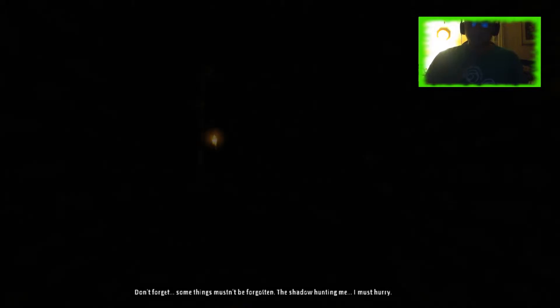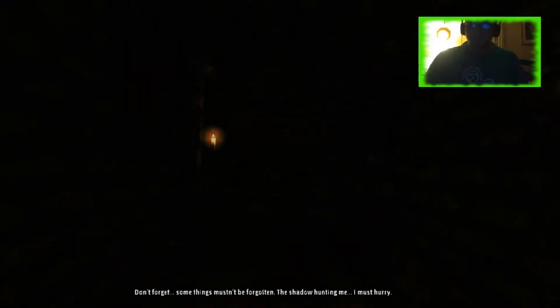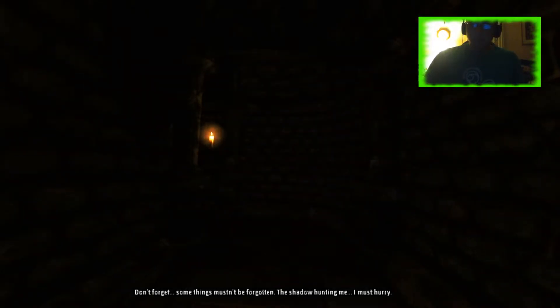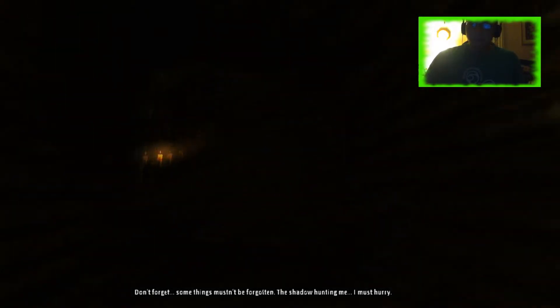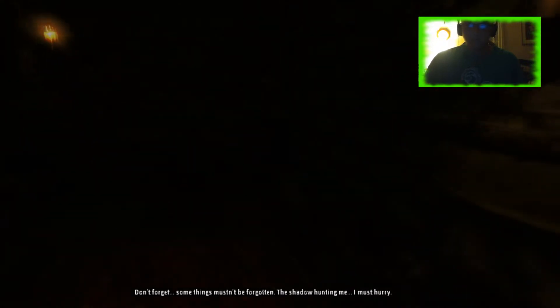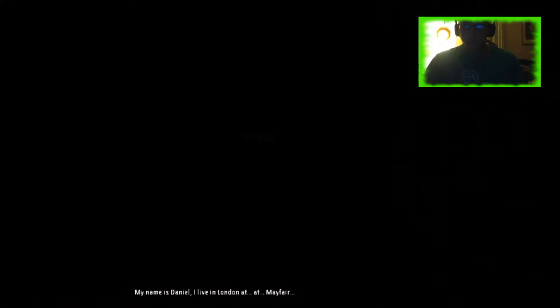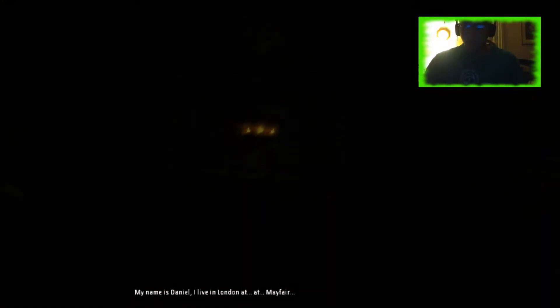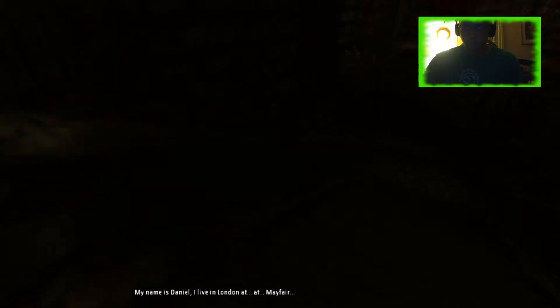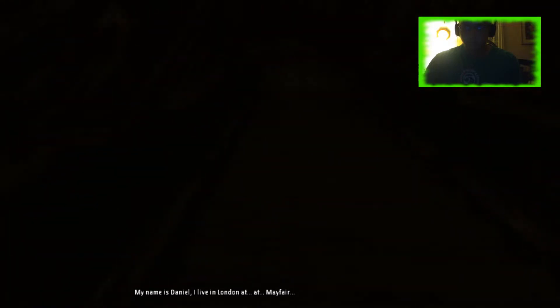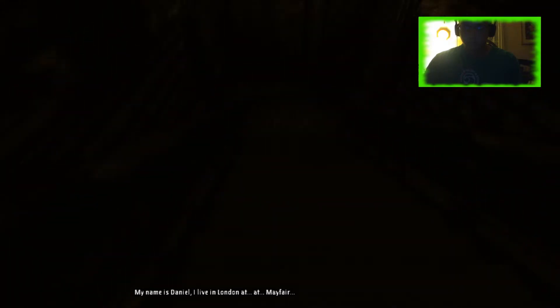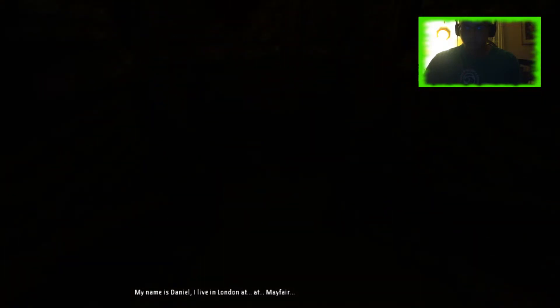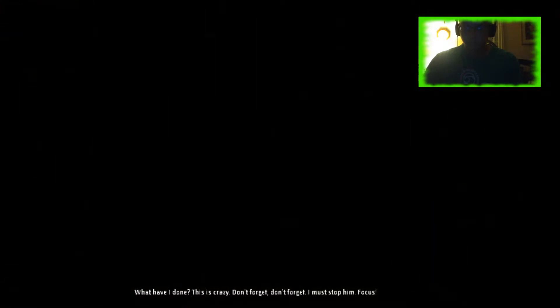I don't know how good this face cam is. I'm using my iPod, and the other one I was using a camera. Don't forget. Somebody must be forgotten. The shadow haunting me. I must hurry. My name is Daniel. I live in London. At Mayfair. What have I done?